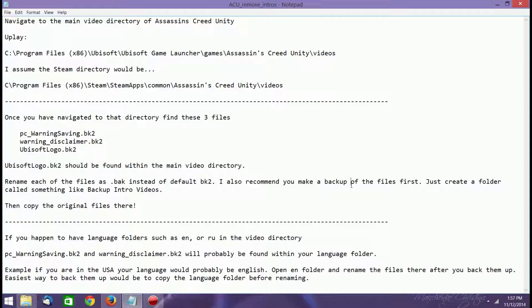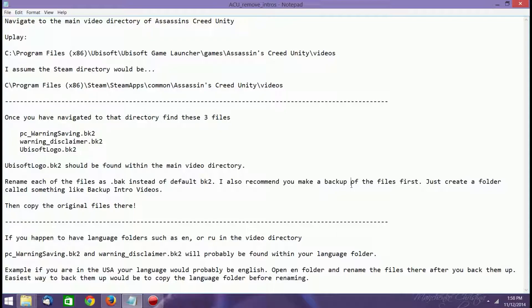And then I assume the Steam Directory is probably C, Program Files x86, Steam, Steam Apps, Common, Assassin's Creed Unity, and Videos, although it is possible that the Steam Directory might be a Ubisoft folder before Assassin's Creed, or even a Ubisoft Game Launcher. I'm not sure. I know that Shadow of Mordor showed up as just Shadow of Mordor and not Monolith, so I'm assuming that it should just be Assassin's Creed Unity. You can let me know in the comments.